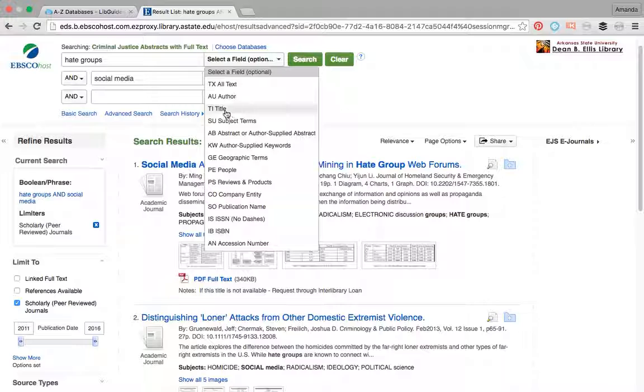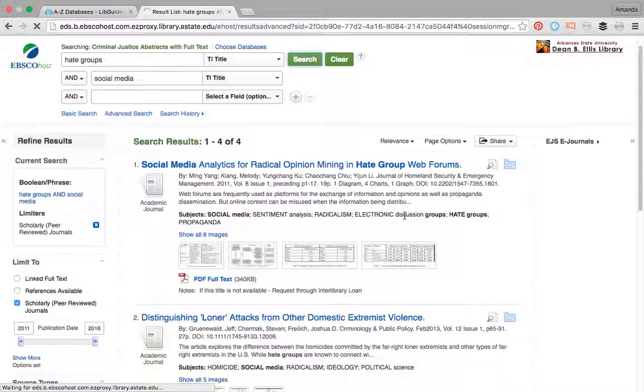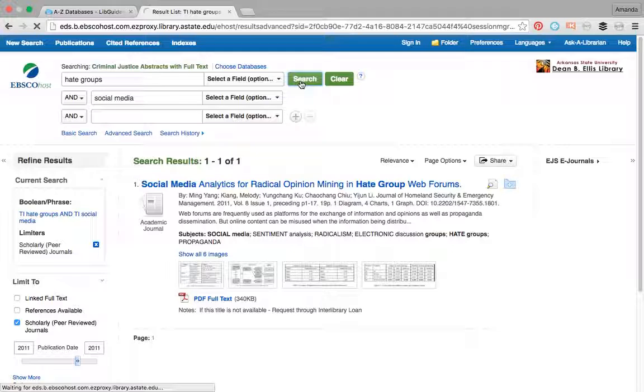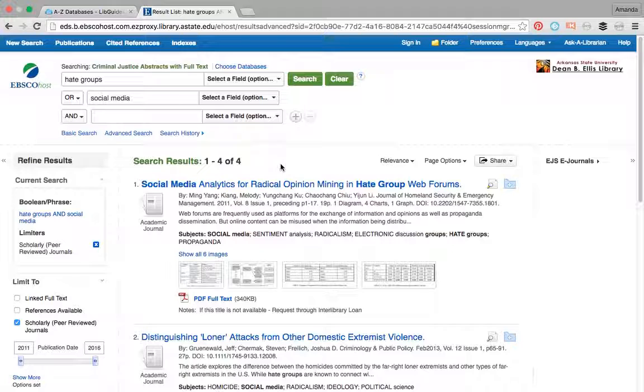But I could change that and say that I need to see hate groups in the title and social media in the title. That might restrict it to just one honestly, or I could just say select all field, six field optional, and that will bring me back up to four. So you can do a lot of stuff with this one.